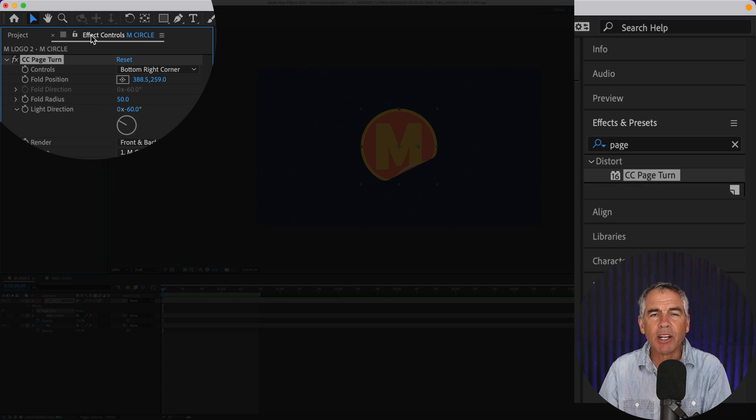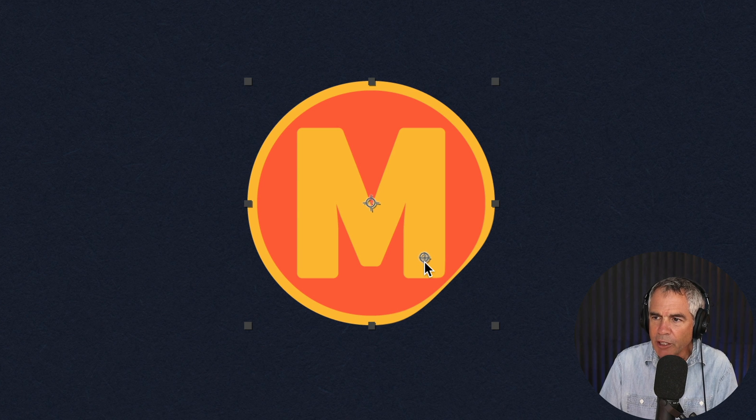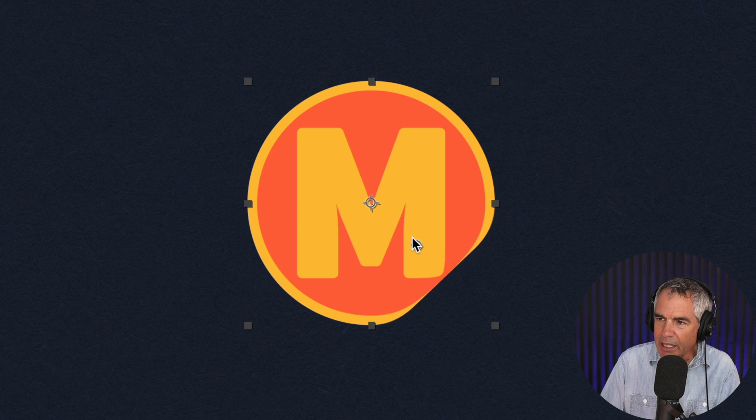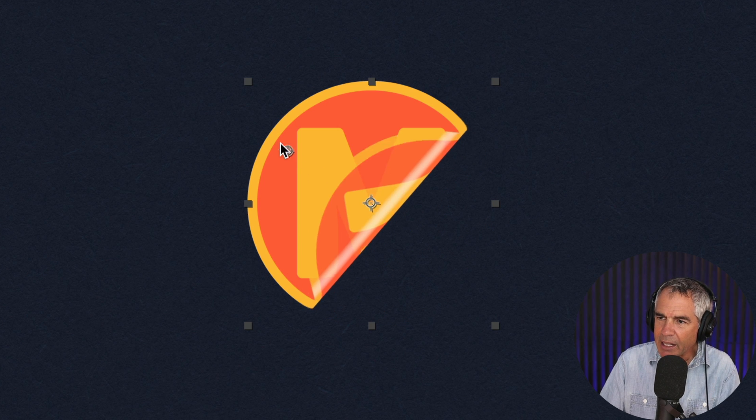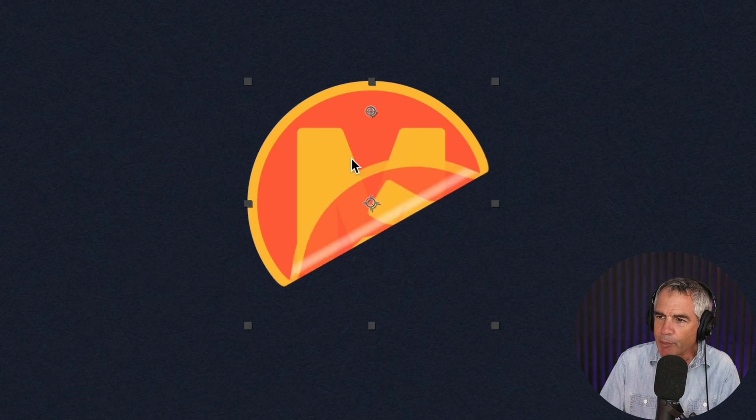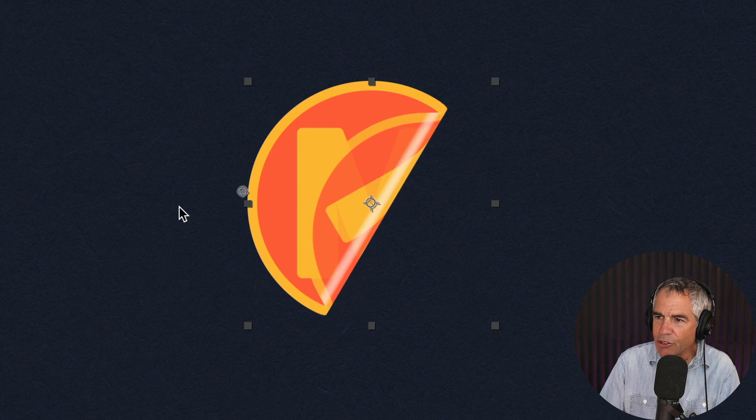Then you're going to go to the effect controls to customize the effect. So what you're looking for is this little anchor point. If you just click on that and drag it, now you've got full control over the page effect. You can just move it in any direction.